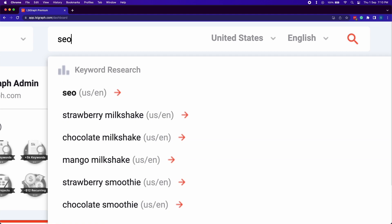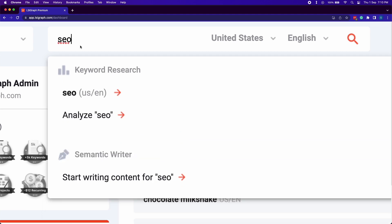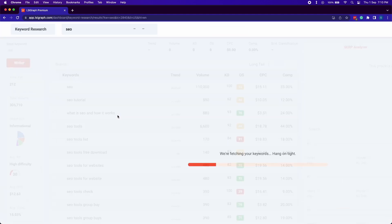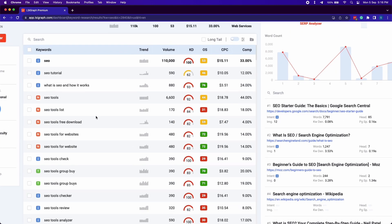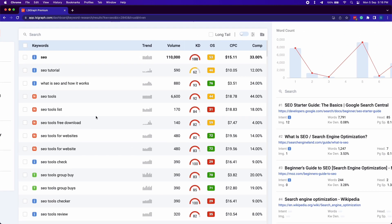First off, start by entering your target keyword, country and language and click Analyze. LSI Graph will show you a list of keywords you can include in your project.